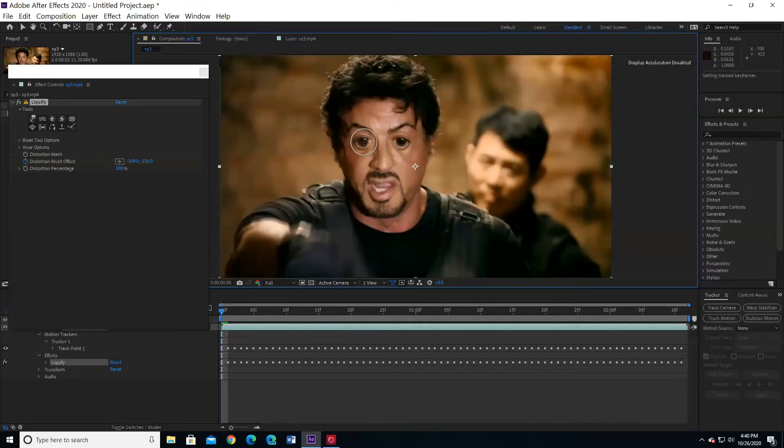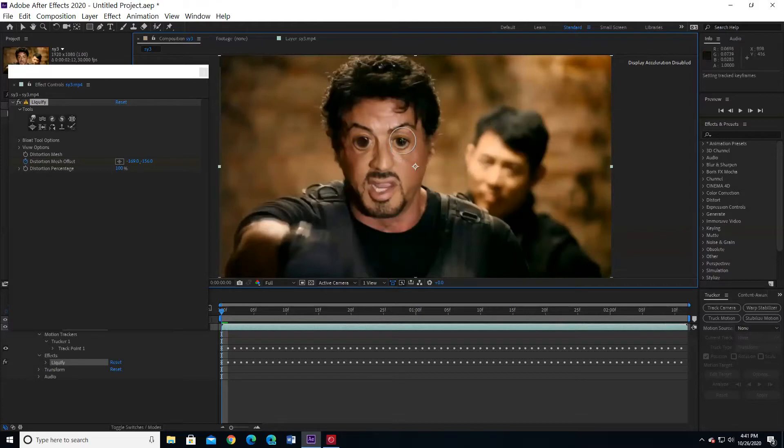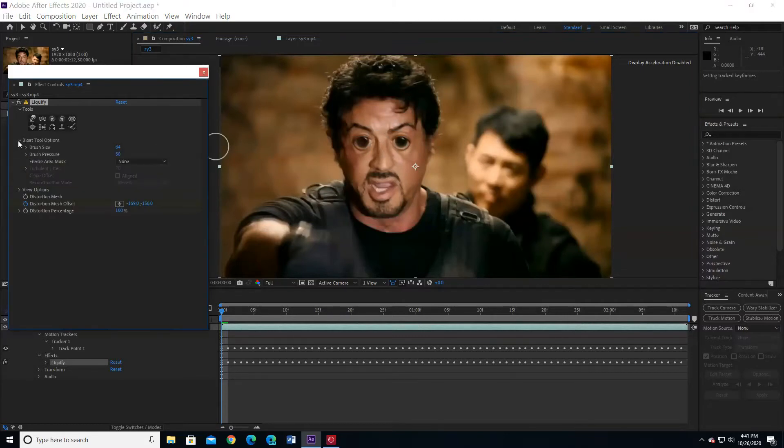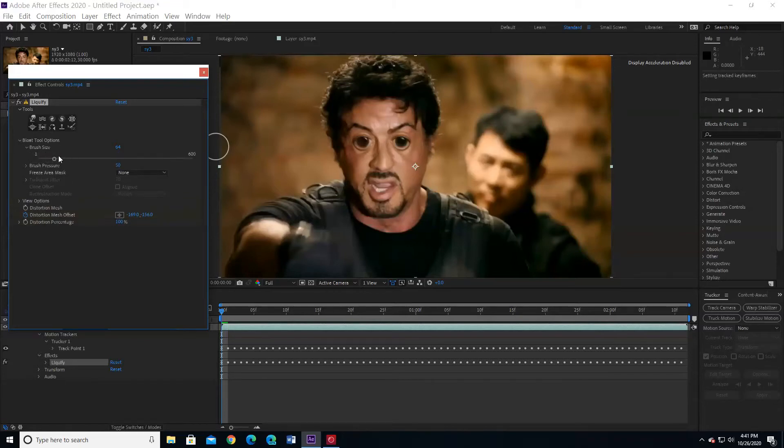I think it needs more. Press bloat tool options. Choose brush size. Change the size as you want.